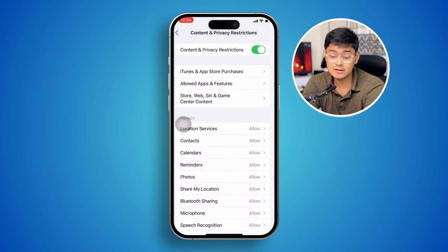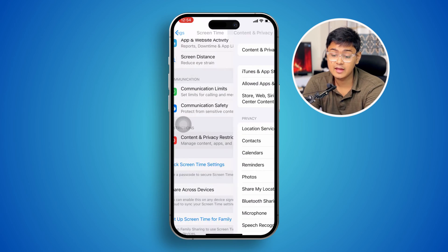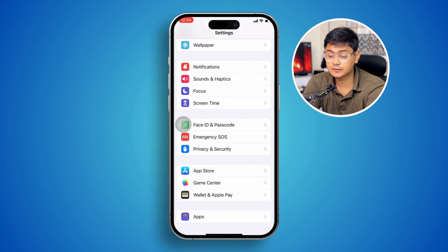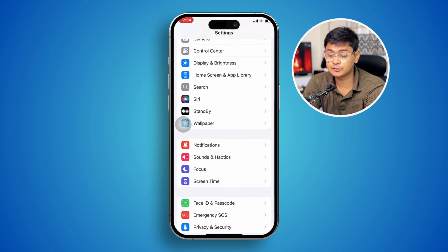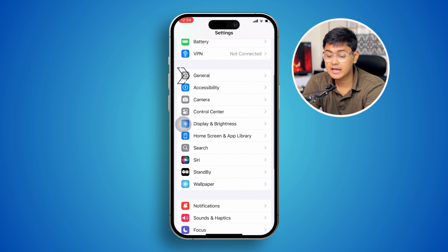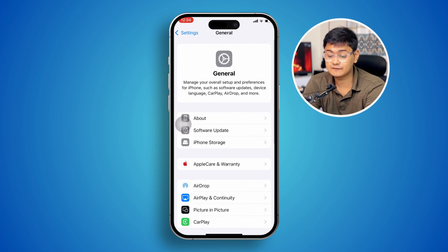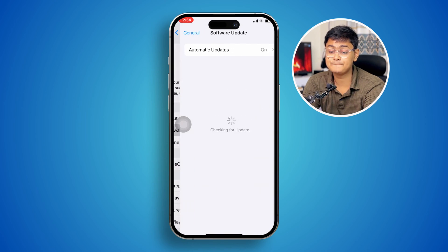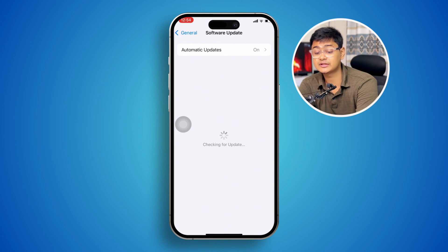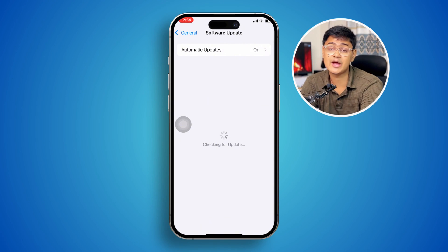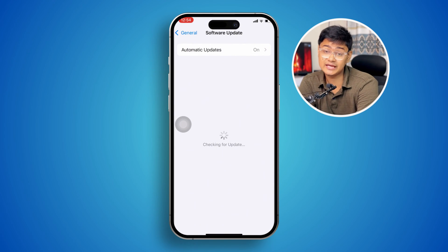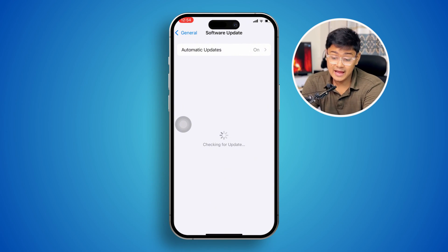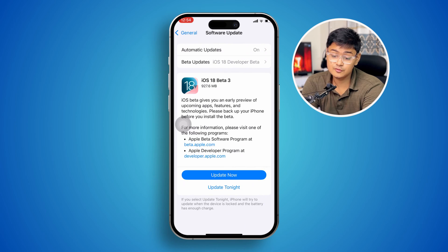At the same time, go back and open General, then tap Software Update to make sure you're up to date with iOS 18 or later.